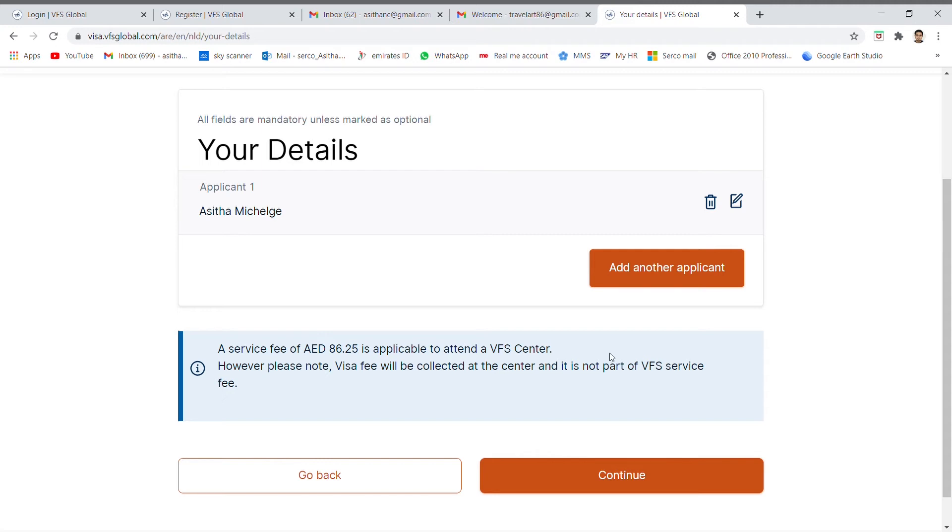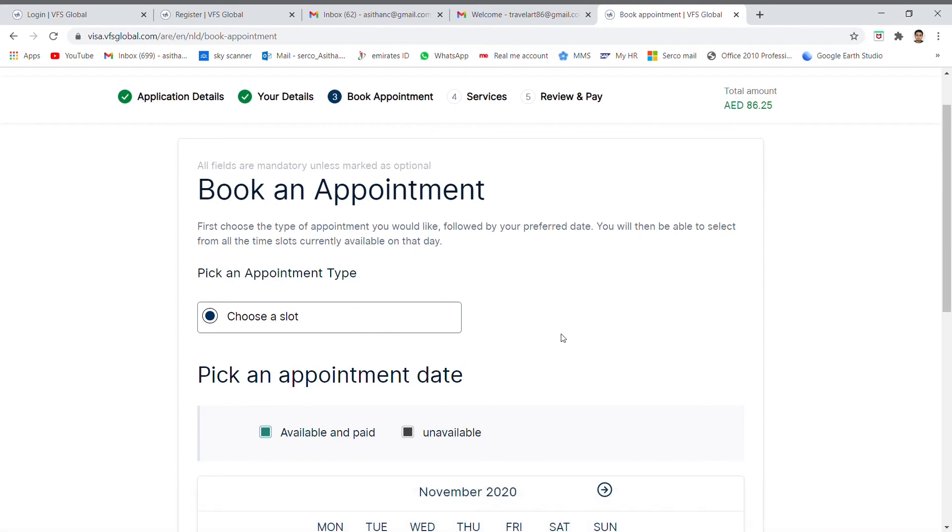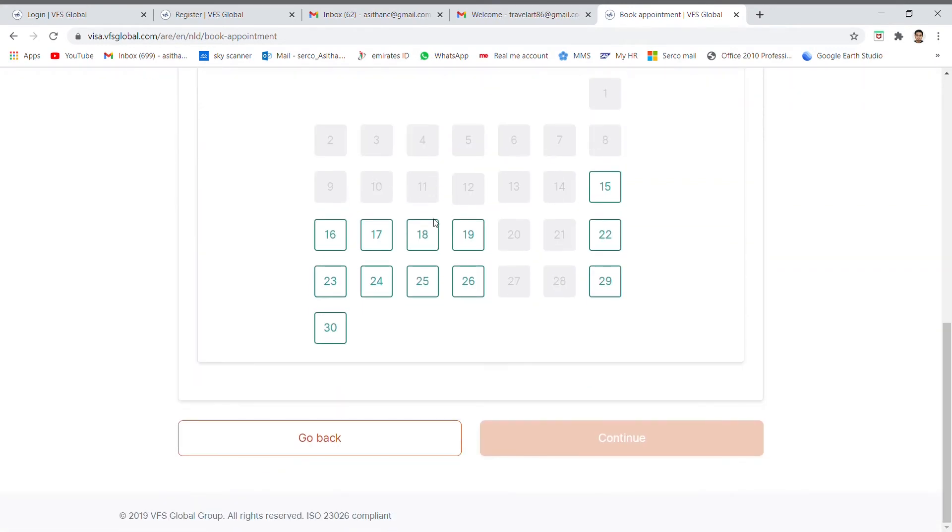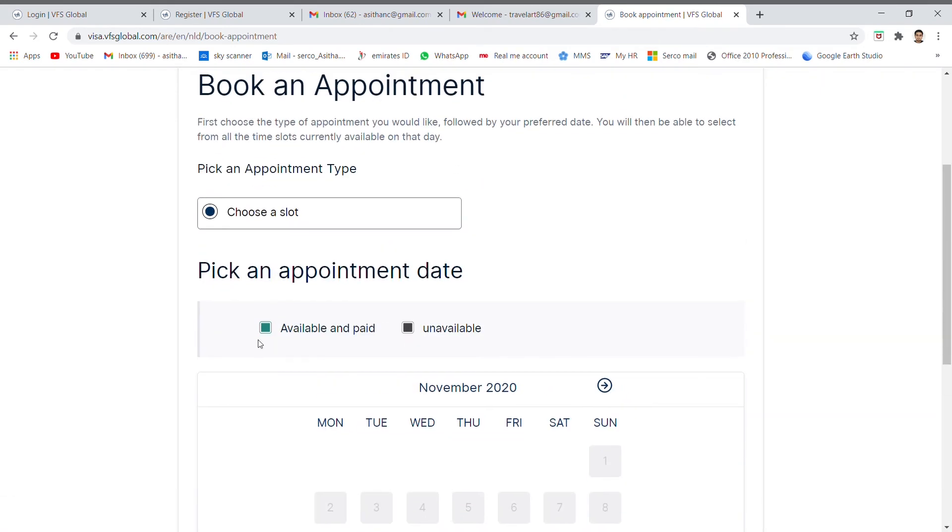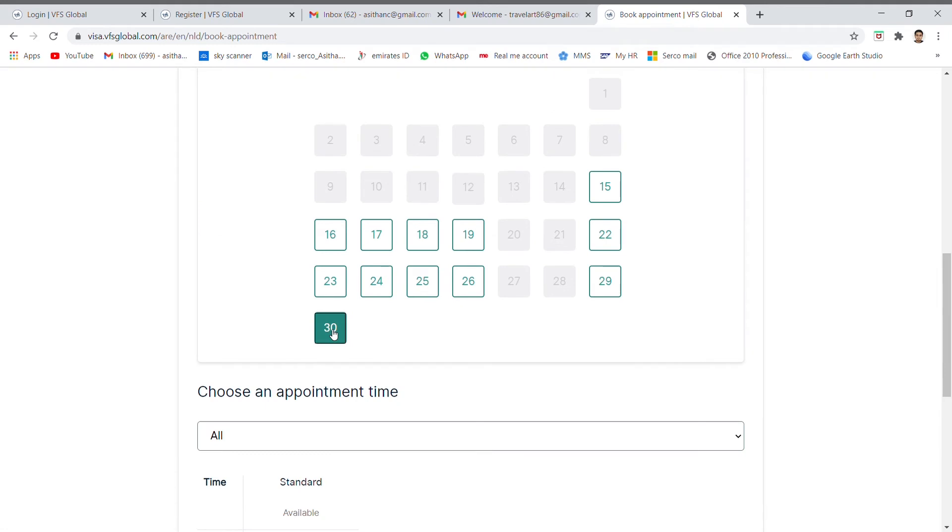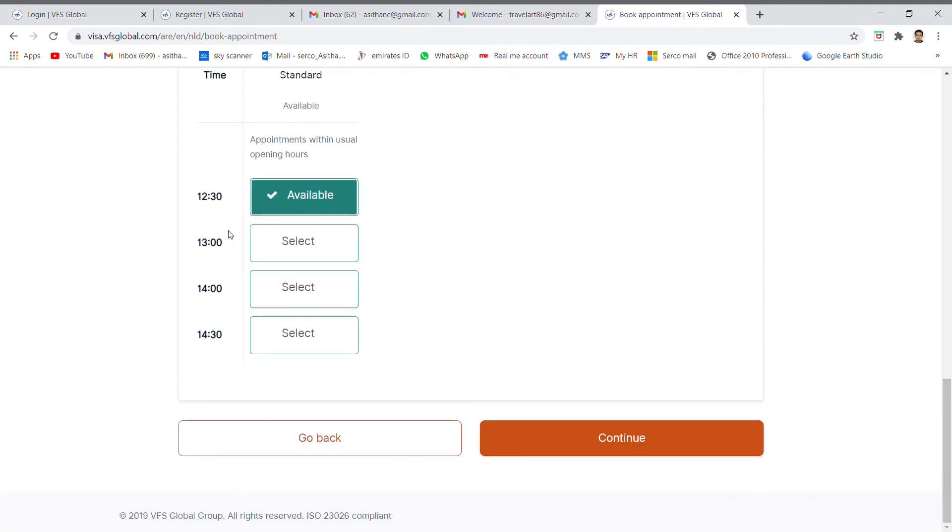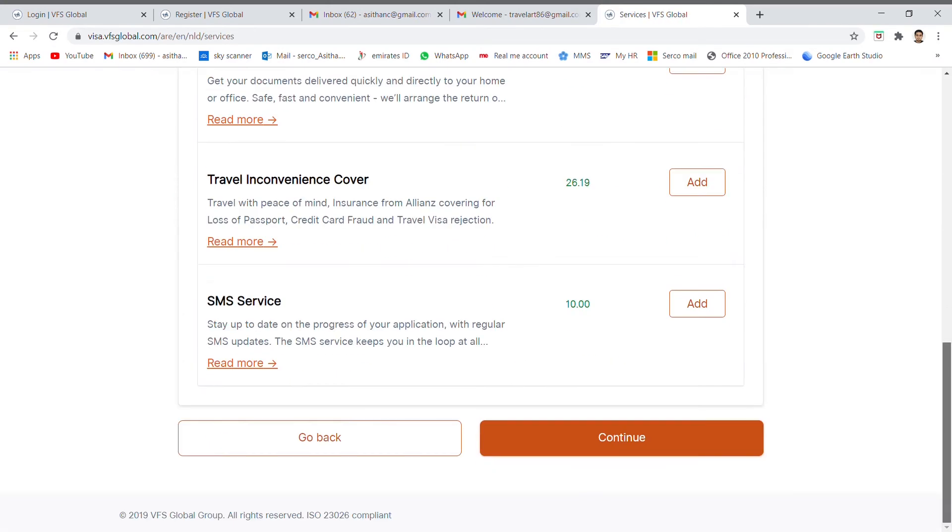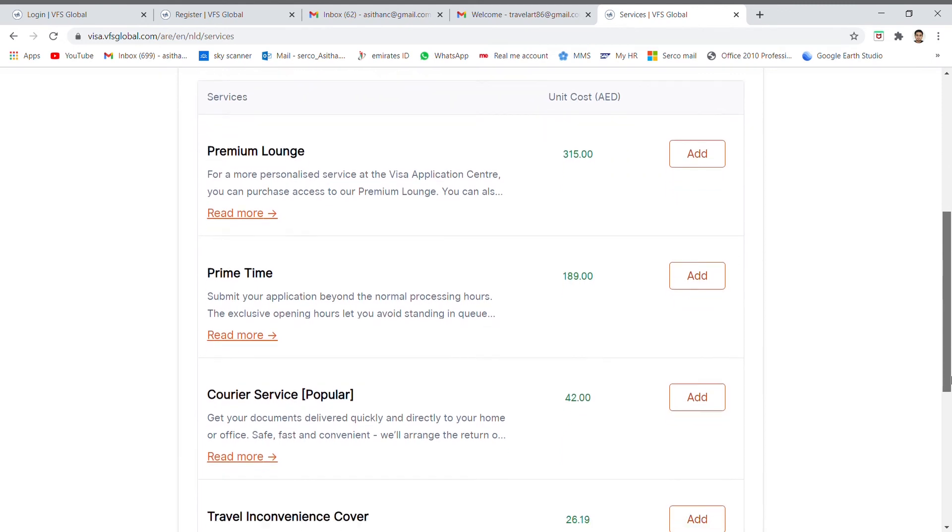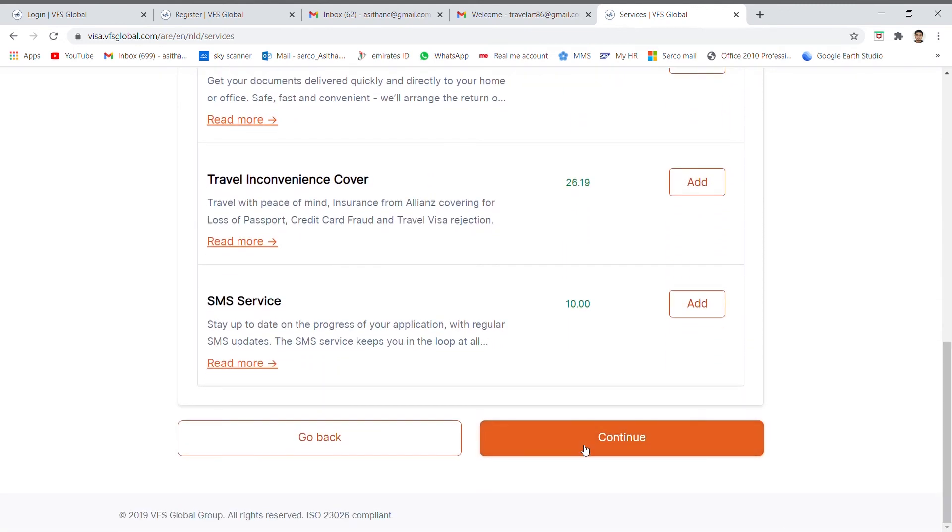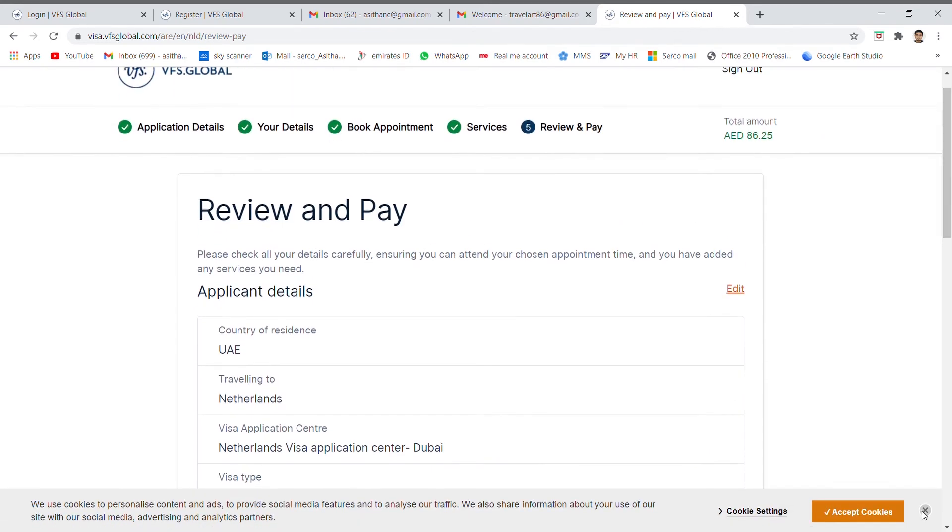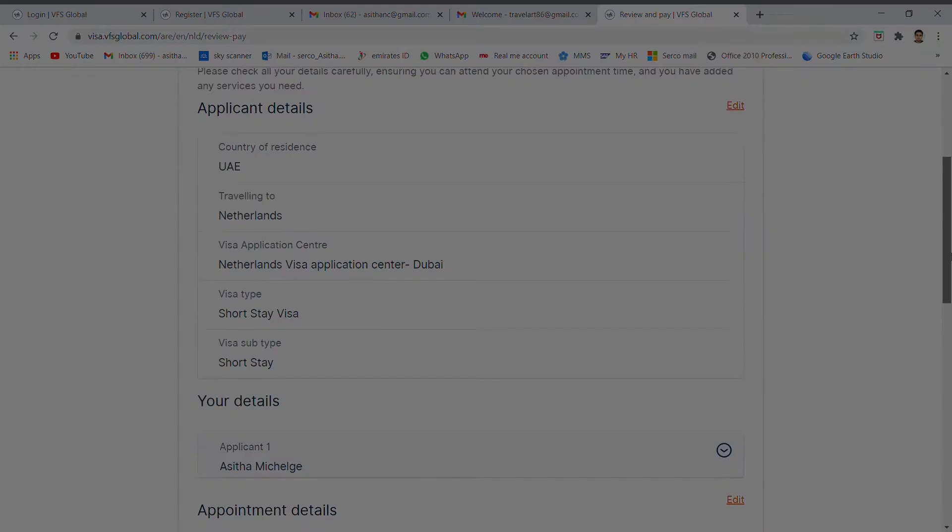Then continue. Then select the date and time as an availability. If you want to add extra services you can add the final payment. Then you have done your appointment. Then you will receive the confirmation to your email.